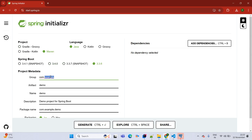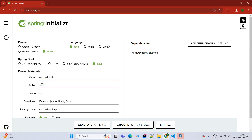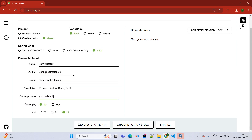Here we are giving project information: group as package name com.fullstack, artifact which is our application name as Spring Boot REST API example. Then refactoring the base package, packaging as jar, and Java version we are selecting 17.